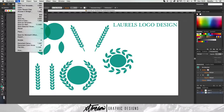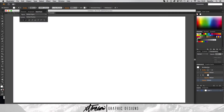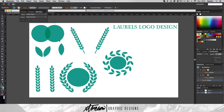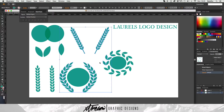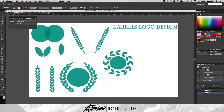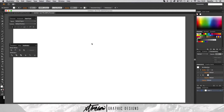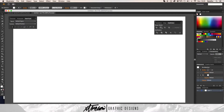We just want to open up a new file, 1920 by 1080. We start off with the ellipse tool here. Then we need to get the pathfinder window open — we're going to need this for the intersect function.